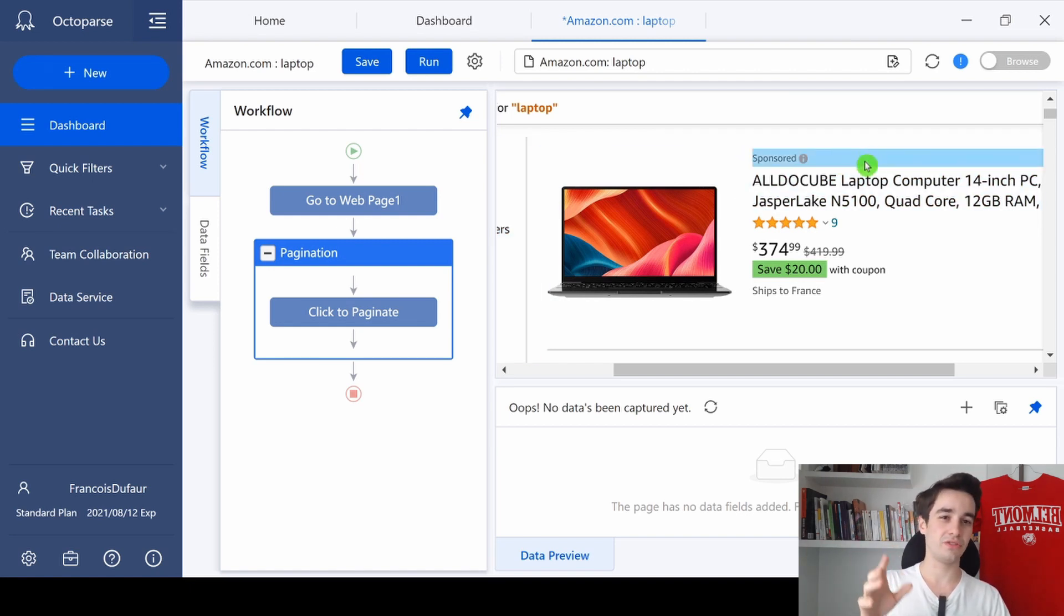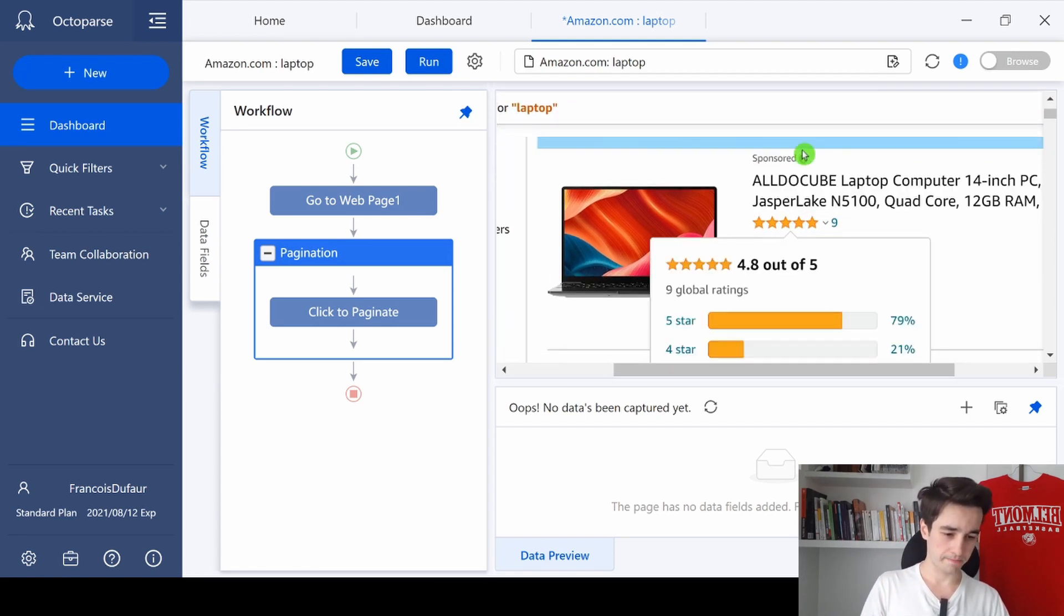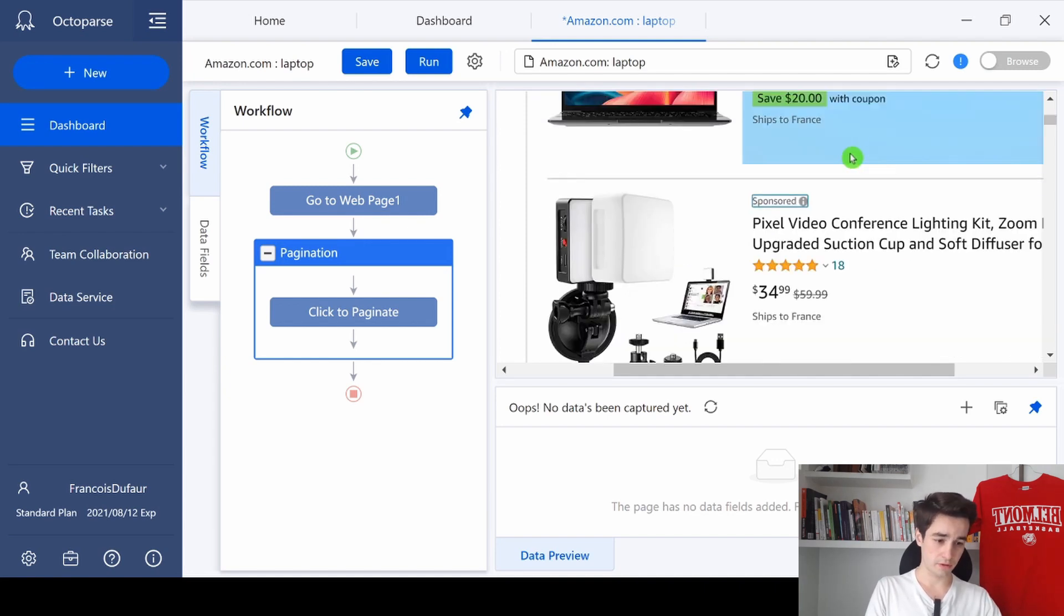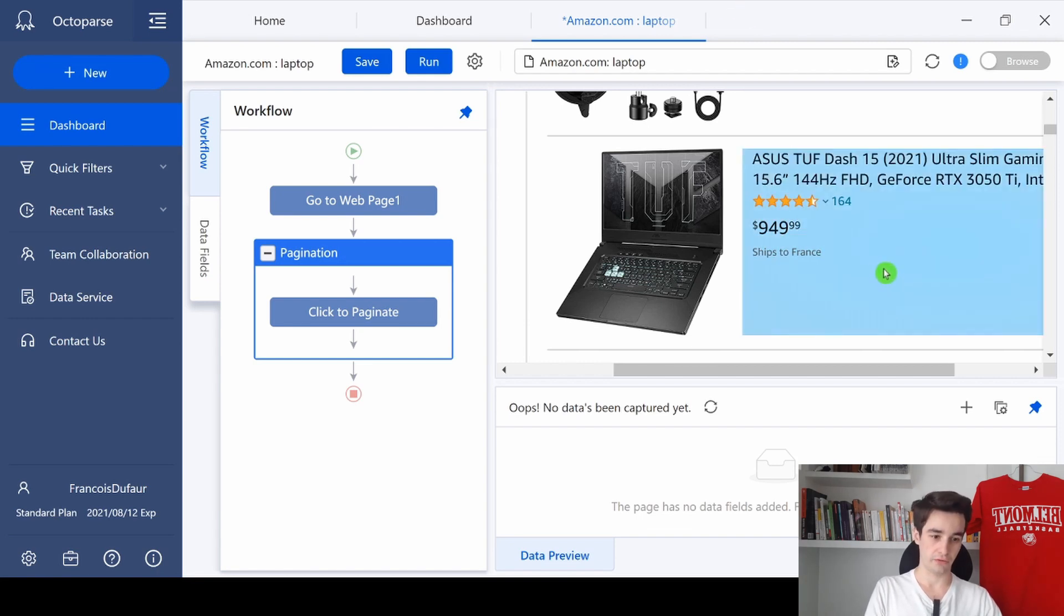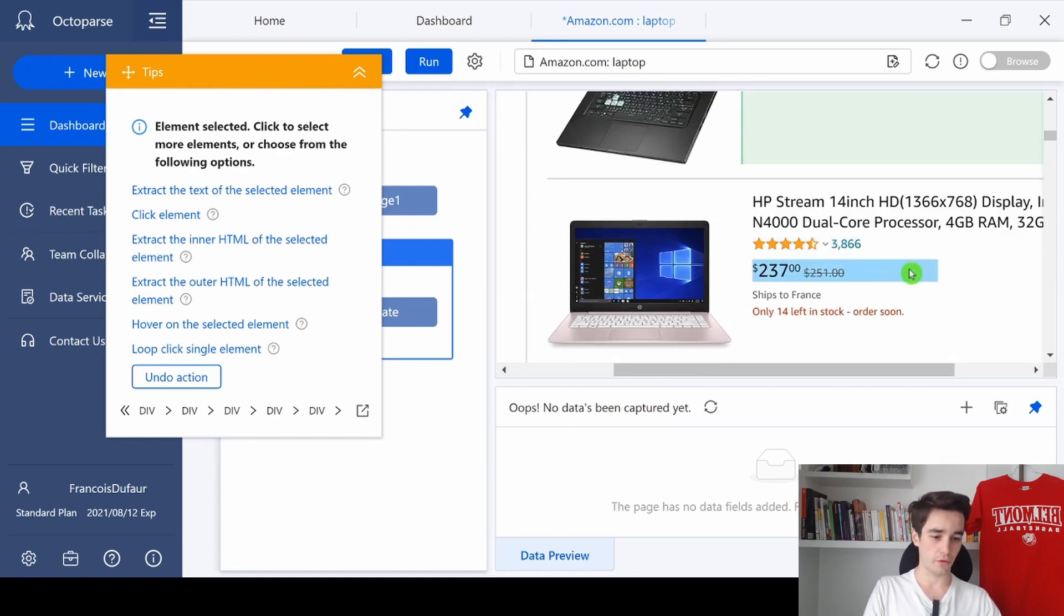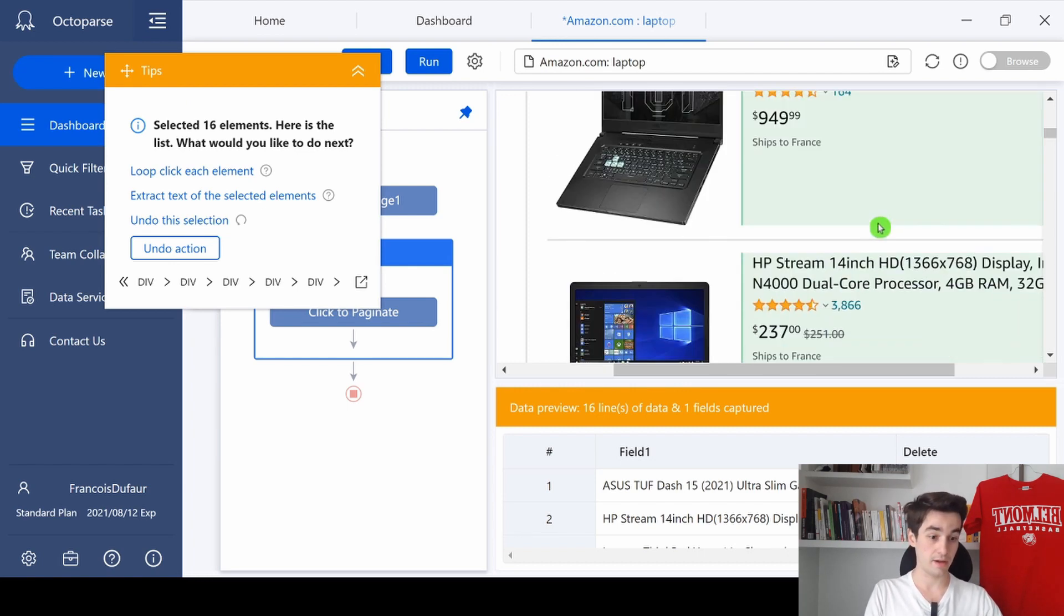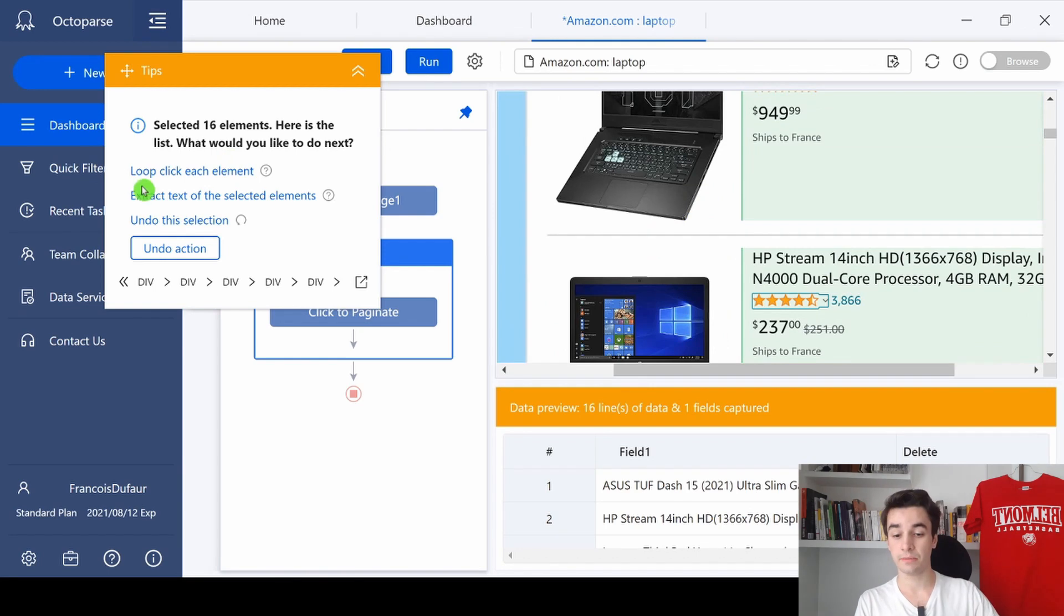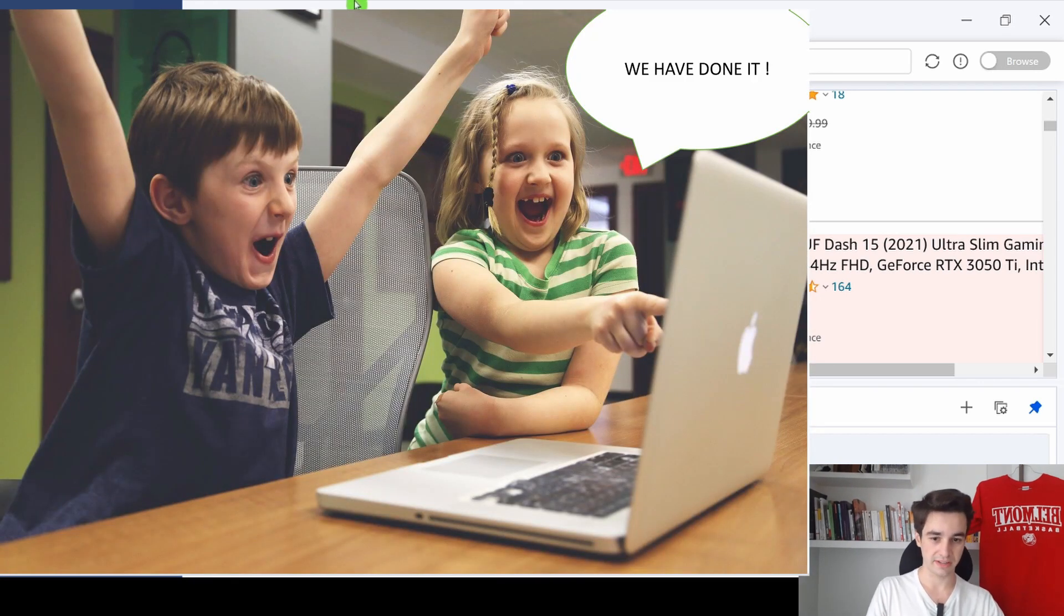We've got our pagination. It's time now to select all the non-sponsored products we've got on this specific page. And look, the first item is a sponsored product, so I'm going to skip it. Same thing for the second one. It's a sponsored product, so I forget about it. The third one is okay. So I select the block of the third item and it's highlighted in green. That's good. Then I'm heading to the fourth item. I select the block of the fourth item. And now this little pop-up shows me that 16 elements have been highlighted. And 16 elements is the exact number of non-sponsored products we've got on this page. So to select them all, I click on extract text of the selected element. We are now able to create our own workflow. That's awesome.